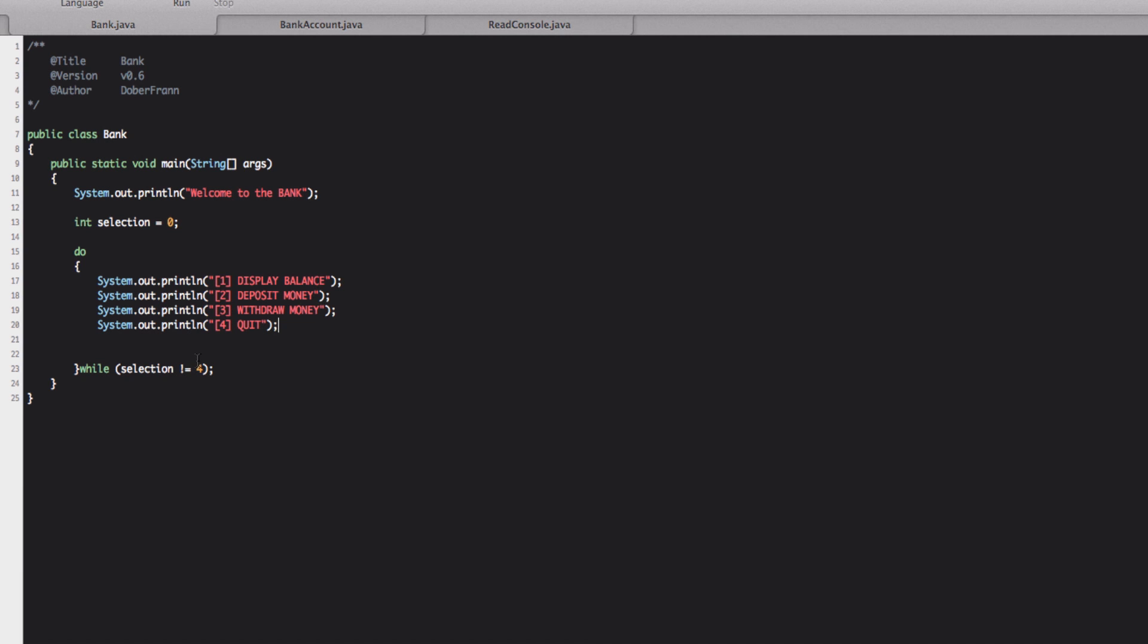The time that the selection it would be equal to four, then it will exit the do while loop and continue from here onward. So it will basically quit in our case.